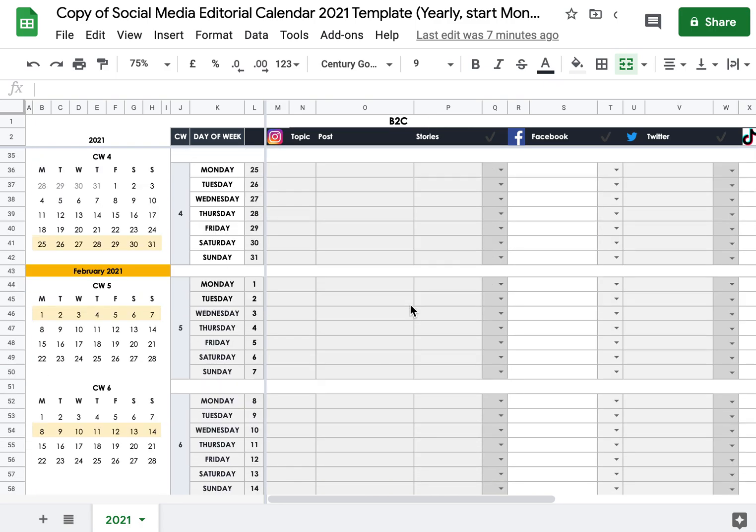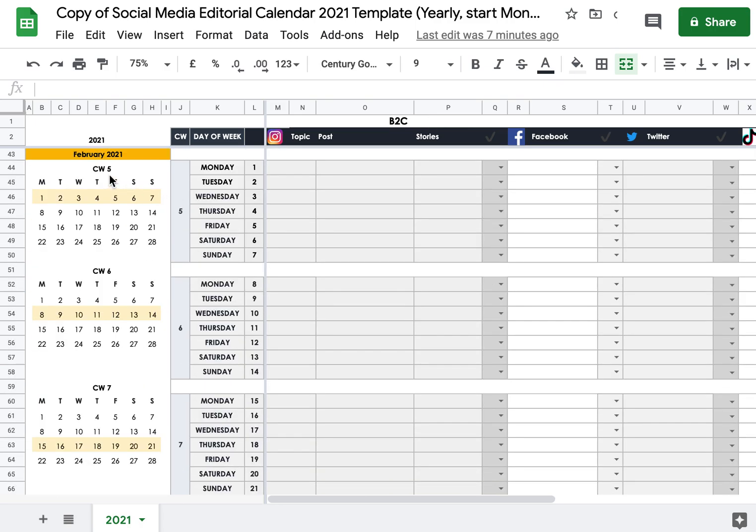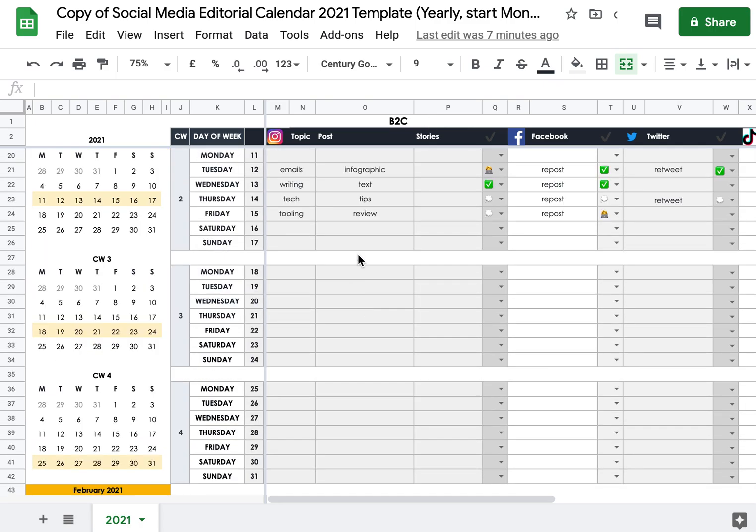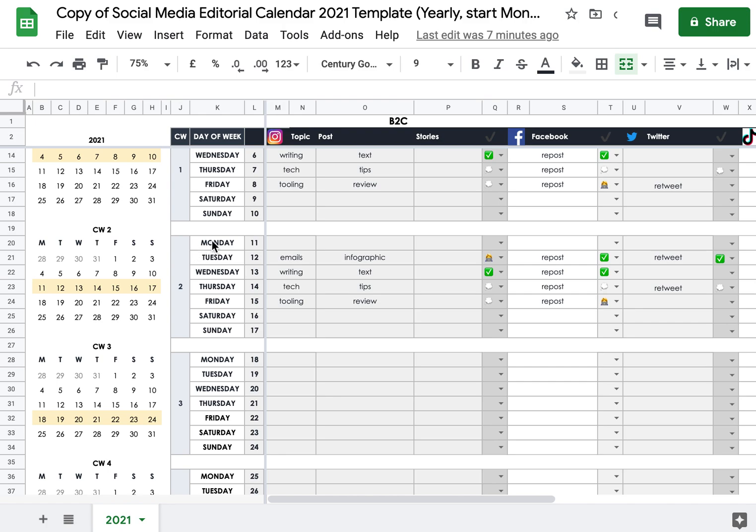We have this one for the entire year going all the way down to December, starting on Monday. We have the same template starting on Sunday. And then there's a third version which has tabs for each month, so one tab for January, February, and so on, either starting on Sunday or Monday. So you can choose whatever week you follow in your country or area.